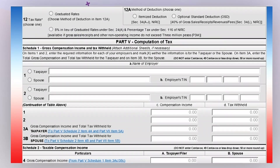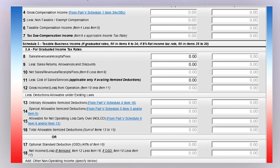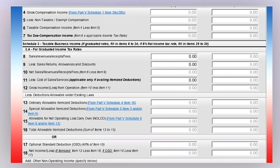Proceed to Part 5, the Computation of Tax section, and go to Schedule 3, your Taxable Business Income, which is applicable to sole proprietors. Here you will enter the details from your sales receipts obtained throughout the whole taxable year. Section 3A is applicable for graduated income tax rates.